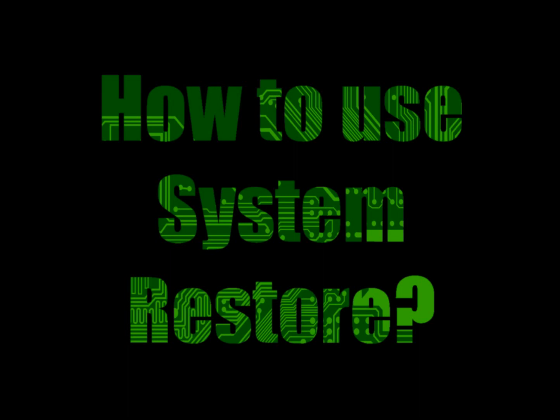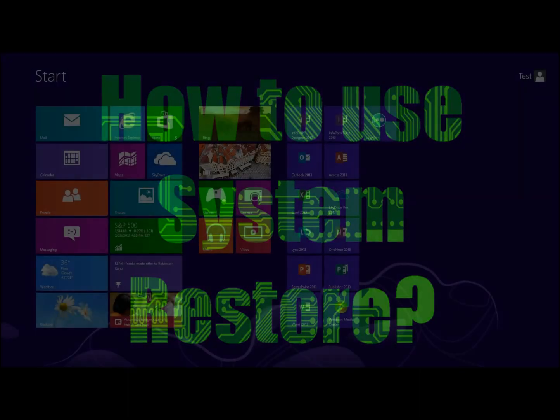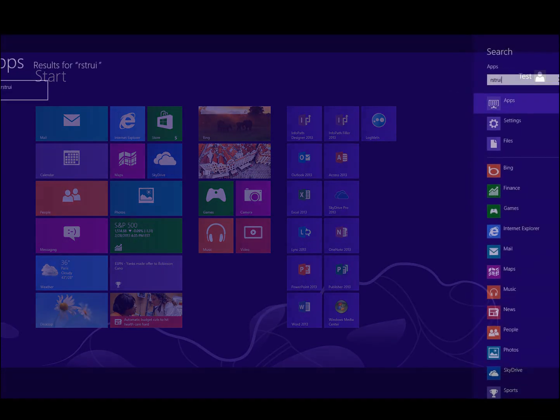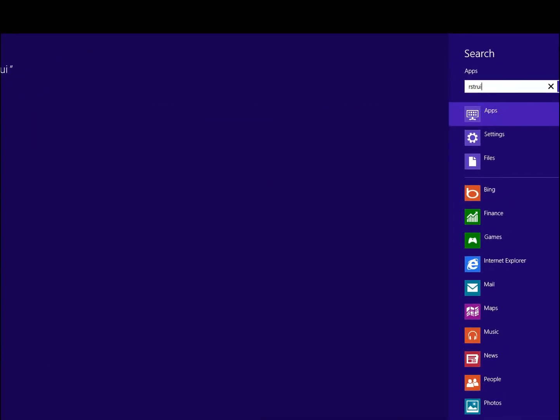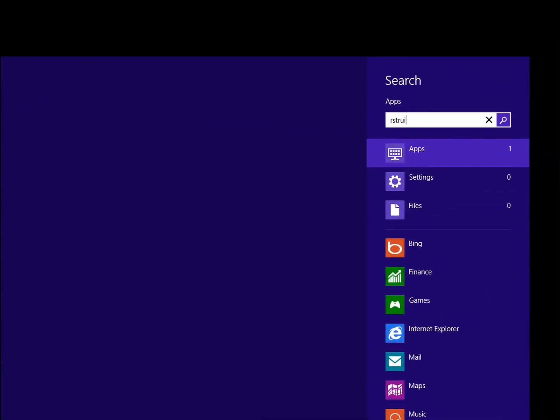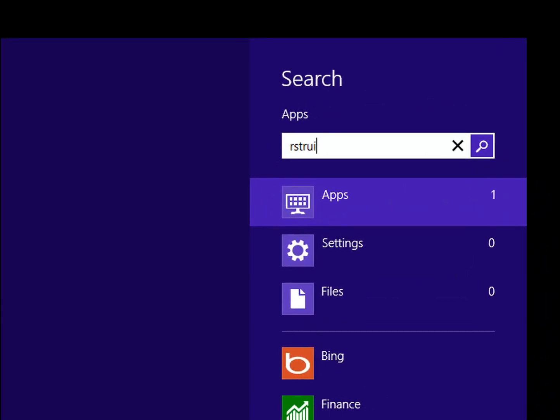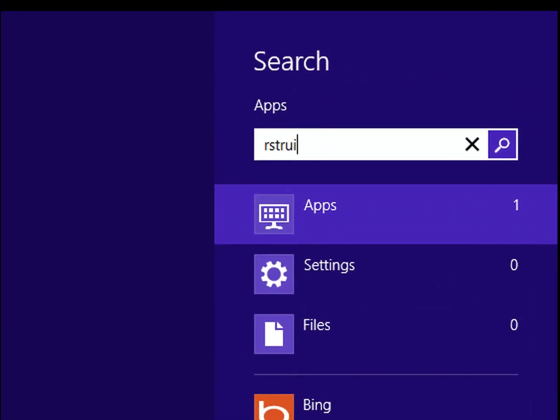The first thing we want to do is hit the Windows key on our keyboard, and that'll bring up the Start menu. Once we have the Start menu up, we can start typing R-S-T-R-U-I, and if we click on Apps after that,